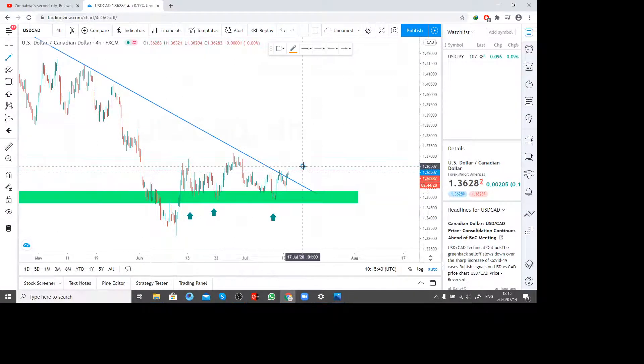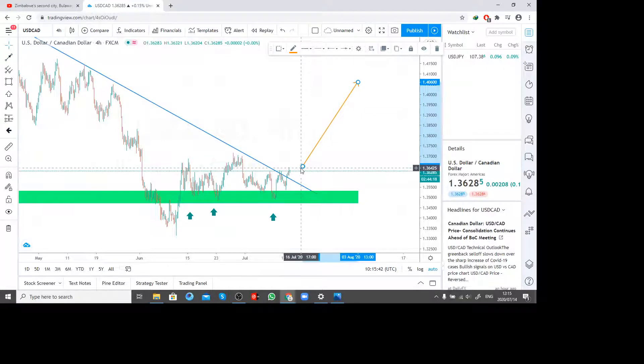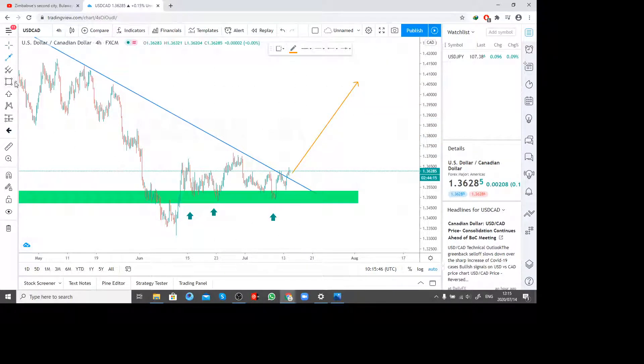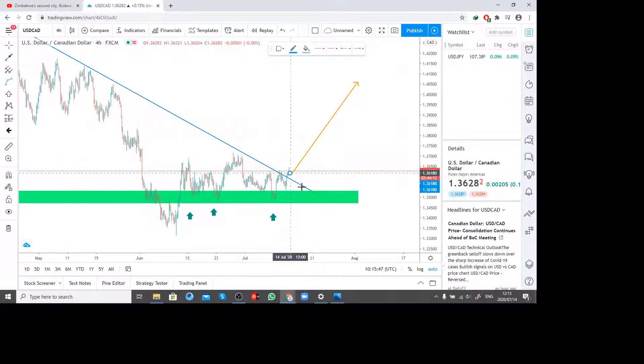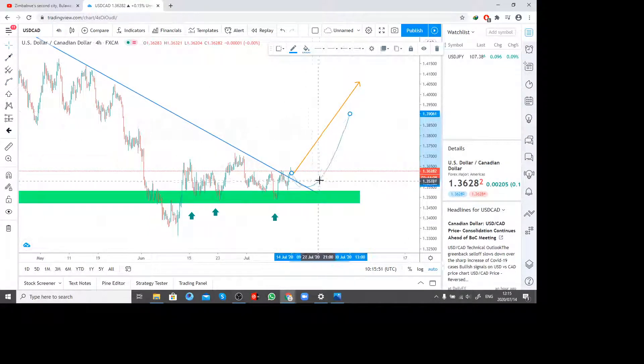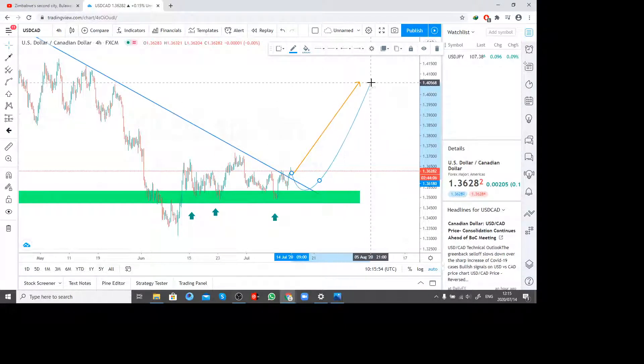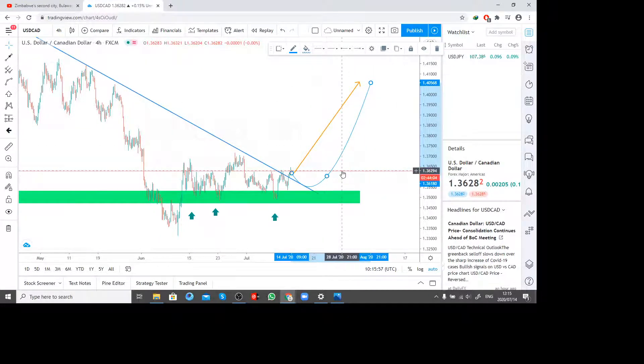It has been supporting here, supporting and supporting on this gap, and eventually we had a break here. If this is a break, we're expecting a big move up, or we're expecting a retest first before it can go up. We might expect a move like this, a retest around this area before it can go up.